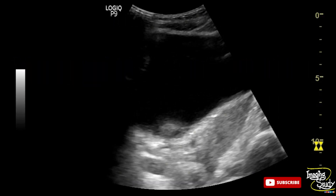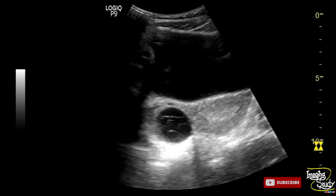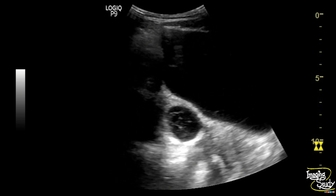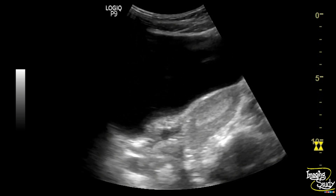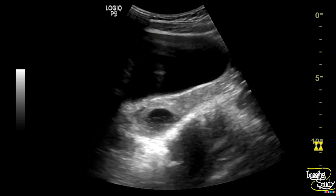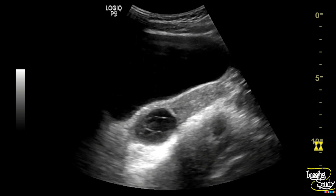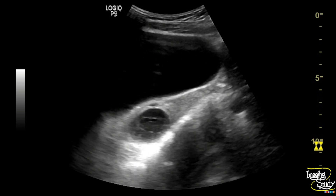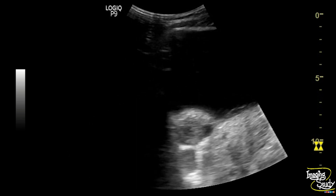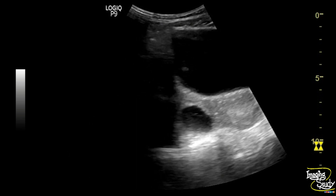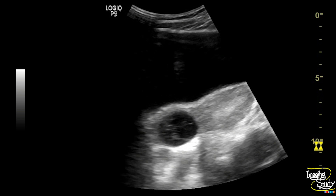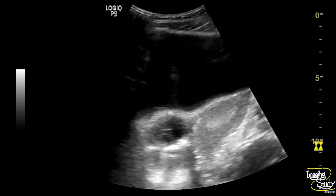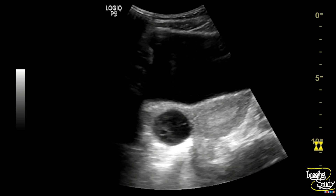On ultrasound, you can see a well-defined oval complex cystic structure with internal reticular pattern noted at the right adnexal region. The right ovary could not be separately visualized. This is a case of hemorrhagic cyst. The uterus looks normal from this section.